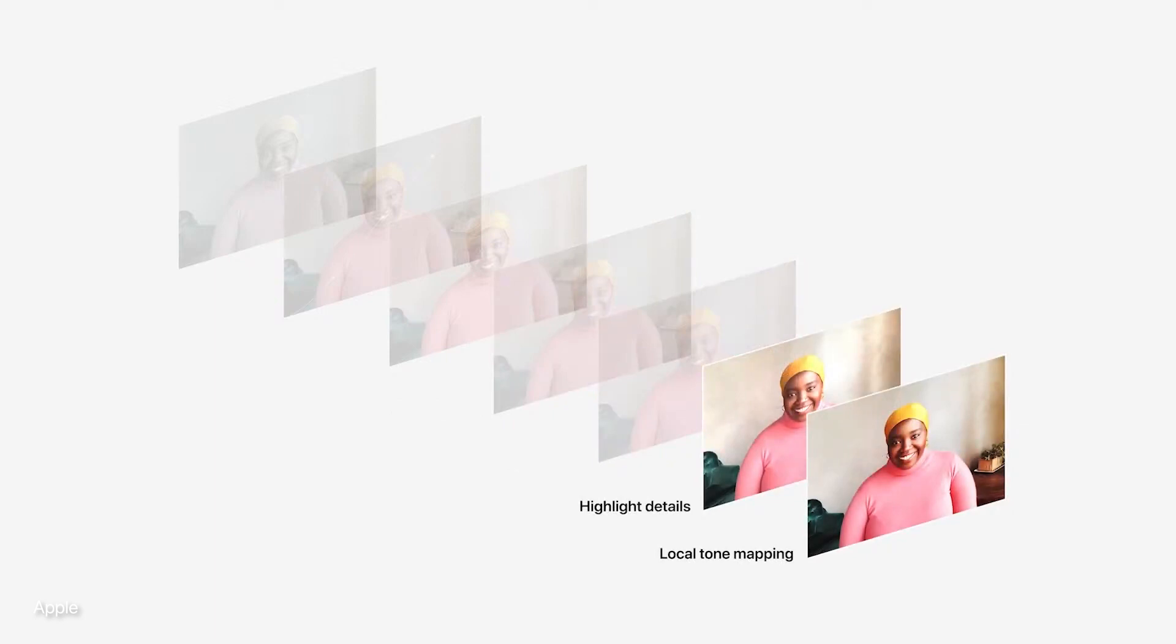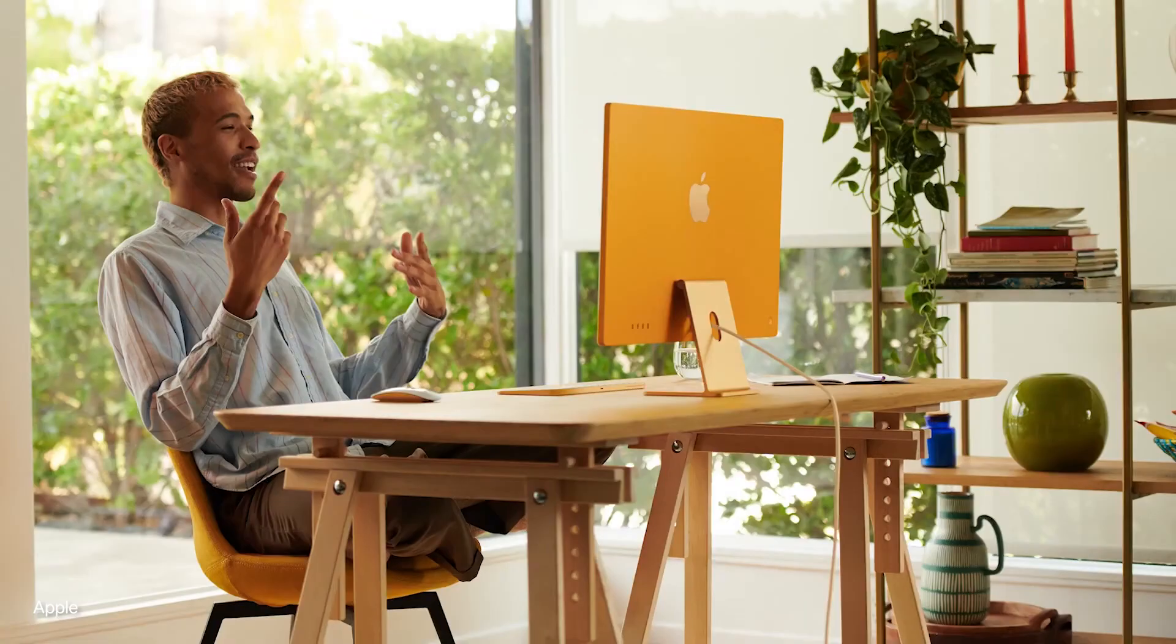An array of three microphones on top of the camera optimizes audio, eliminating background noise and focusing on voice. As a whole, this has finally become a video conferencing Mac that doesn't feel dated.